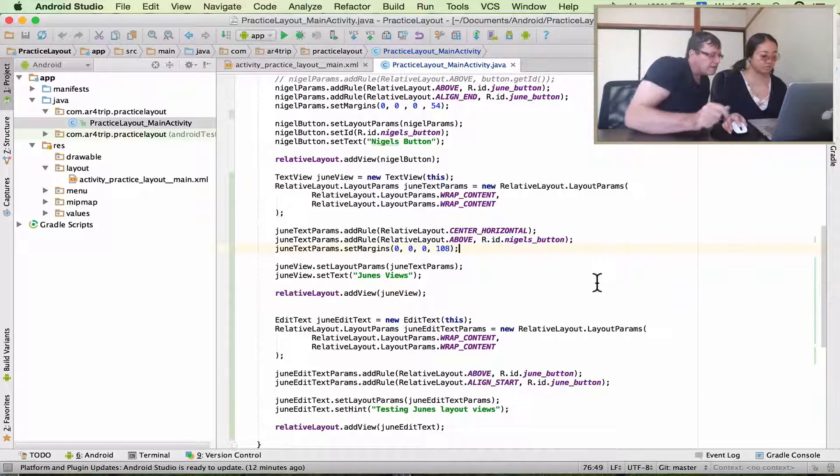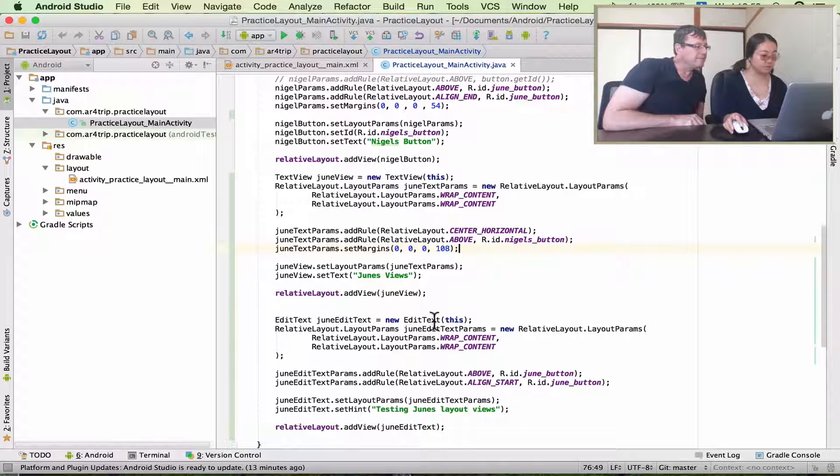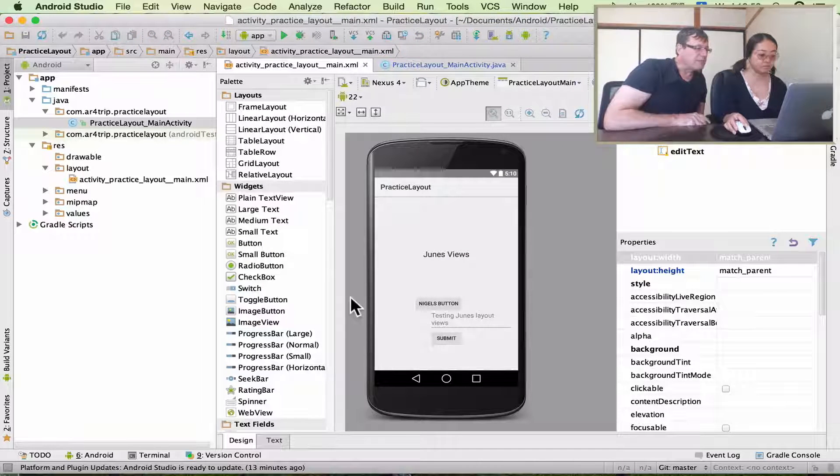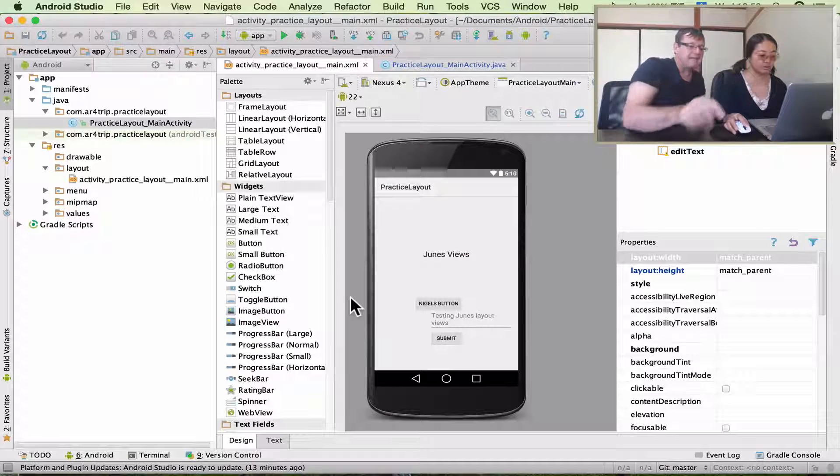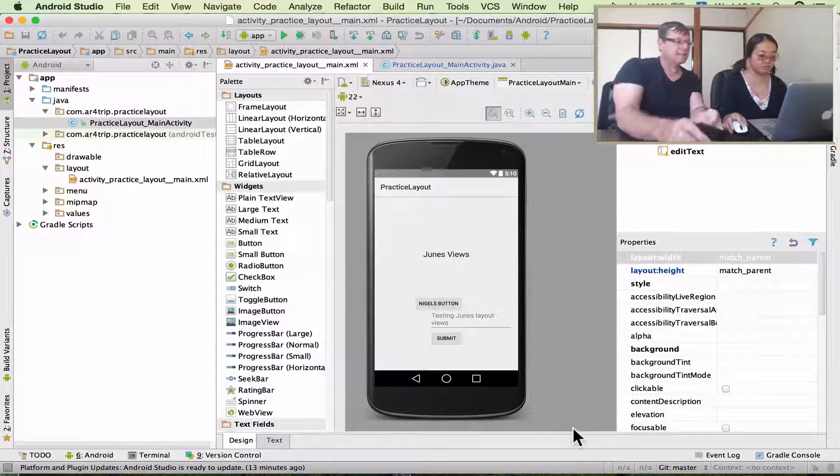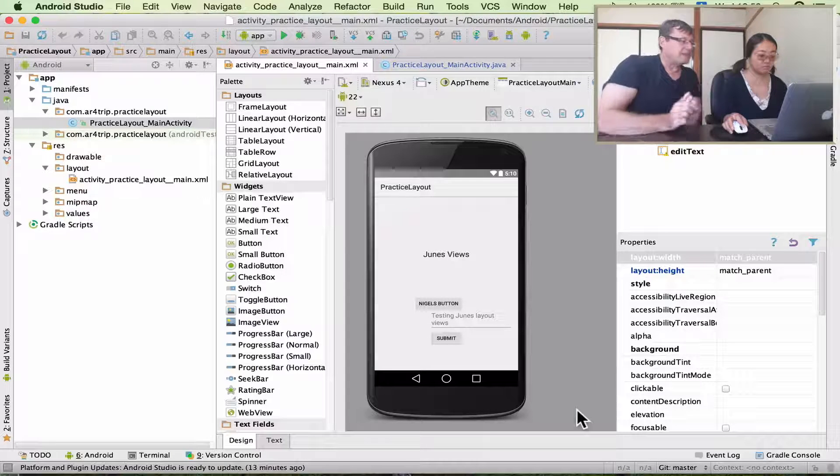Okay. So, first of all, can you just go to your layout file? Yep. Okay, so we want to compare that against what's on the display here. Okay, now can you run your application?